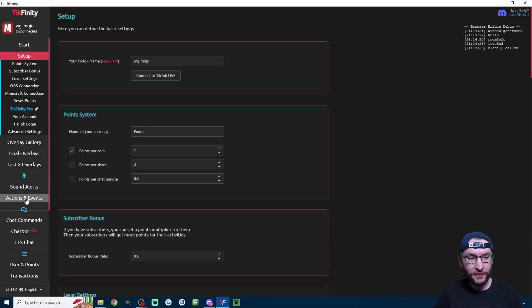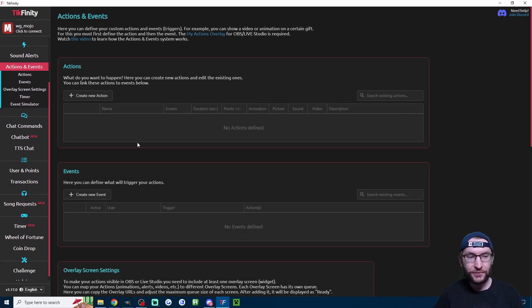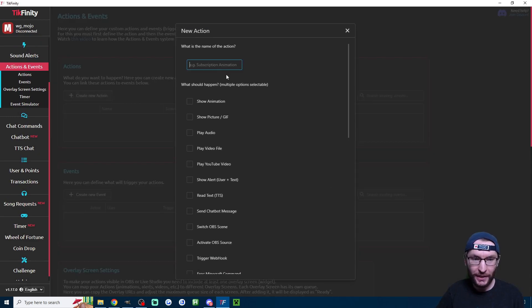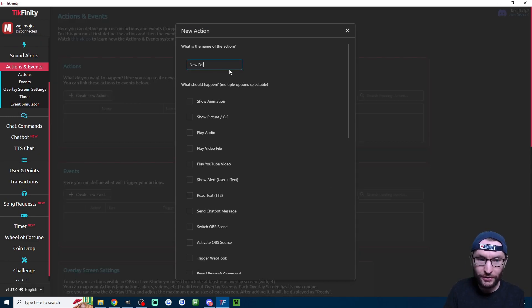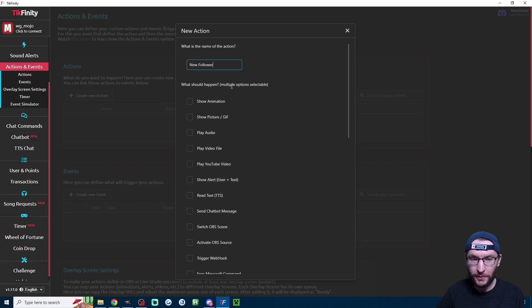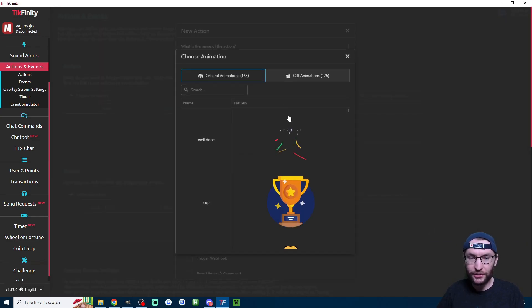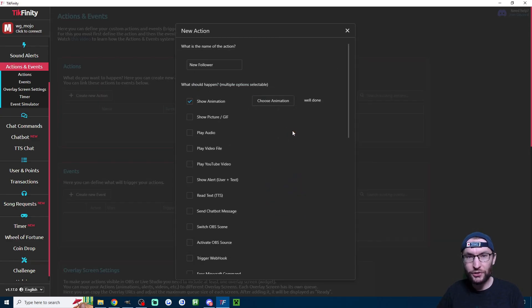Now let's click onto the actions and events page. There's three things to do on this page. Let's start by creating some new actions. I'll call my first one new follower. I'm going to click on show animation, choose animation and just choose the top one.